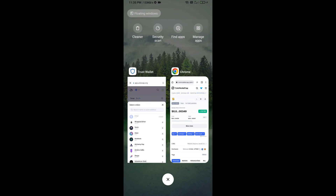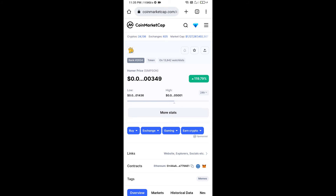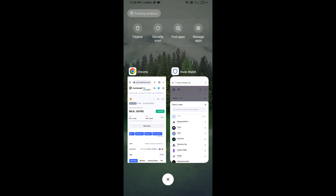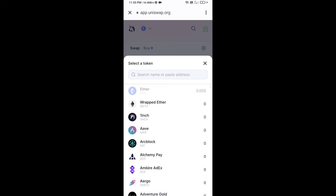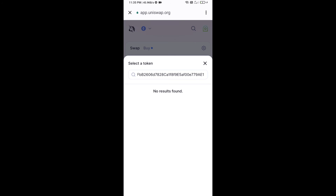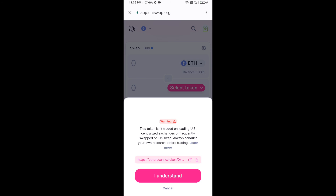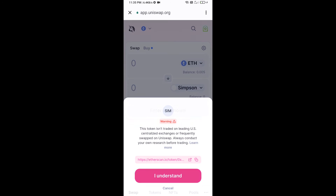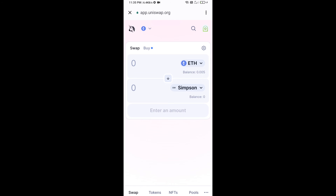Open Homer token on CoinMarketCap and copy the contract address, then paste it into Uniswap. Click on the token, then click I Understand. After that, you will set the slippage for effective purchasing.